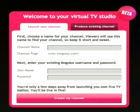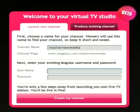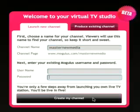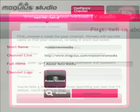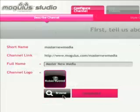You can launch a completely new channel, and when you give that a name it will also create a URL for it at the Mogulus website. Then it's just a matter of putting in your Mogulus username and password and clicking on create my channel. If you've done that previously you just go to produce an existing channel and then you're through to the describing the channel page, which is where you make your first set up. Here you need to give it a full name.